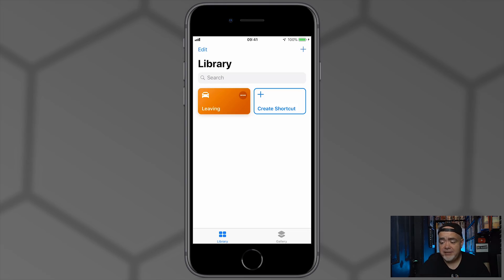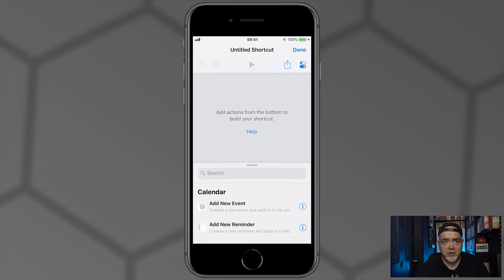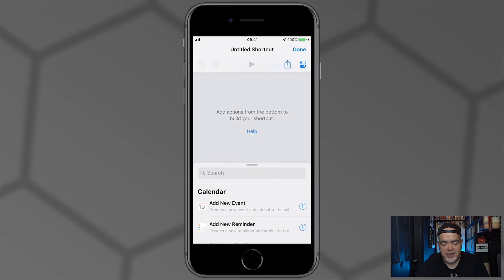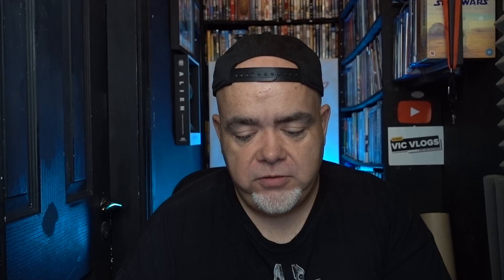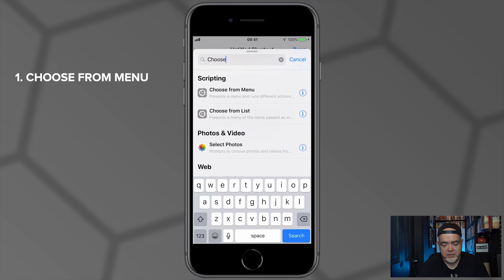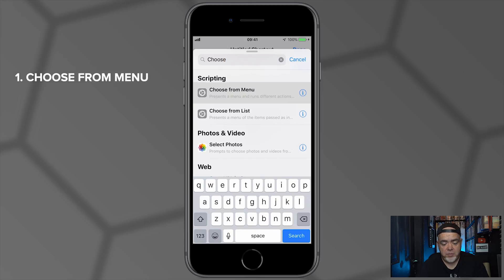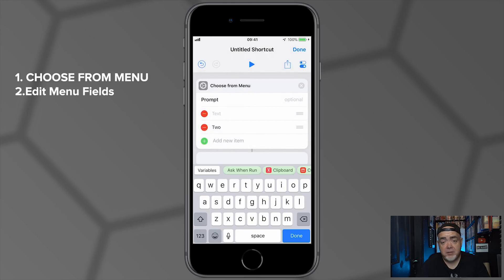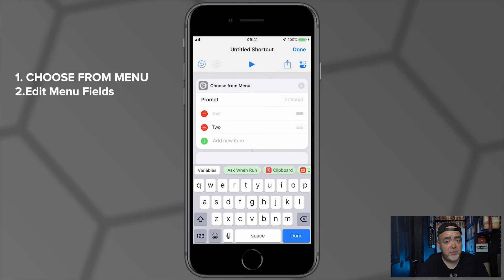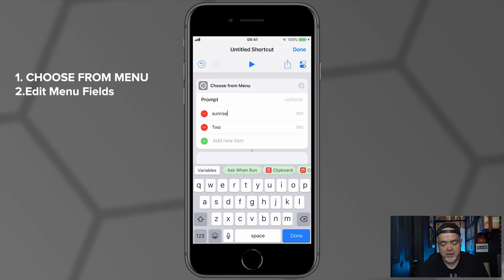We're in the Shortcuts app. The first thing that we need to do is select Create Shortcut. So the first step here is we're going to put in the first command which is going to be called Choose from Menu. This is in the Scripting menu, by the way.